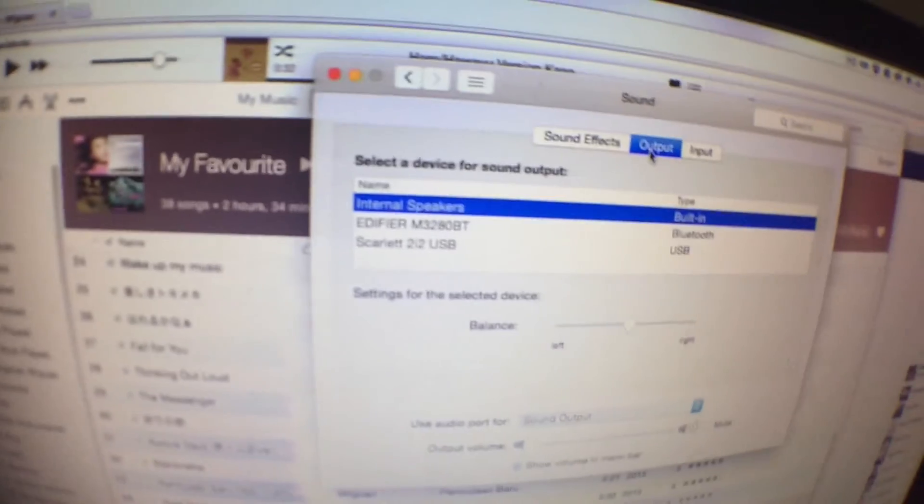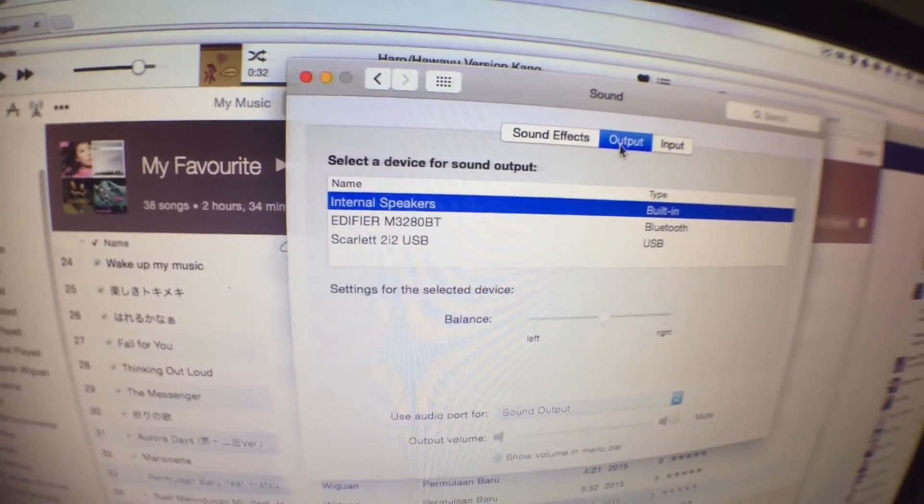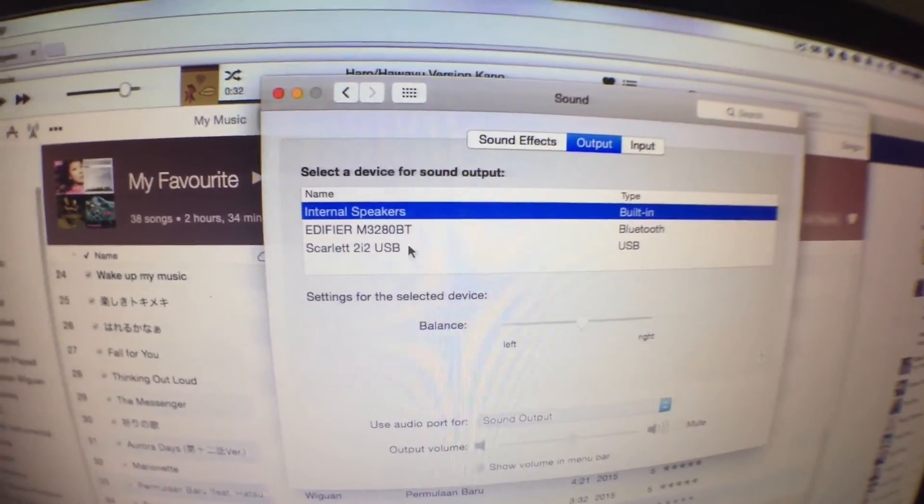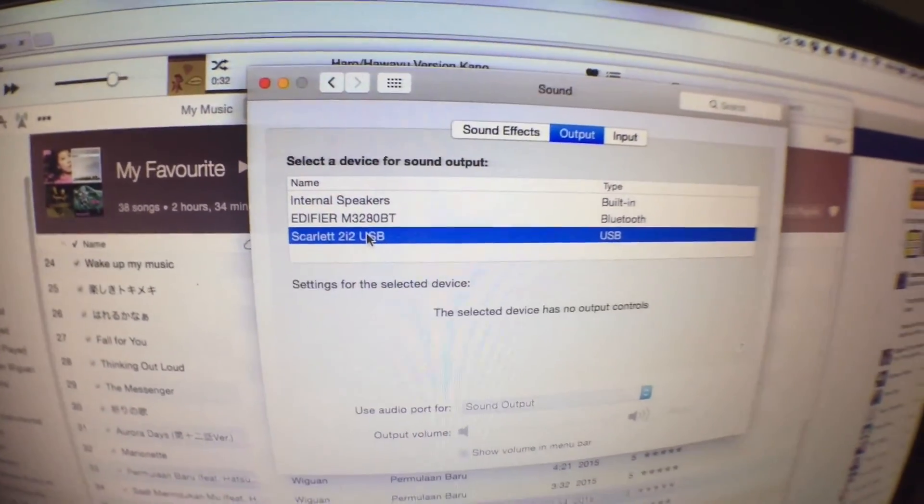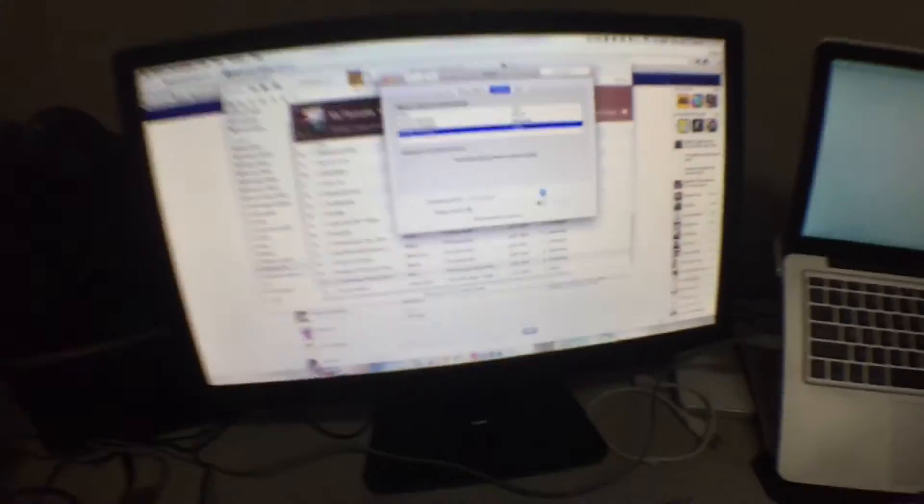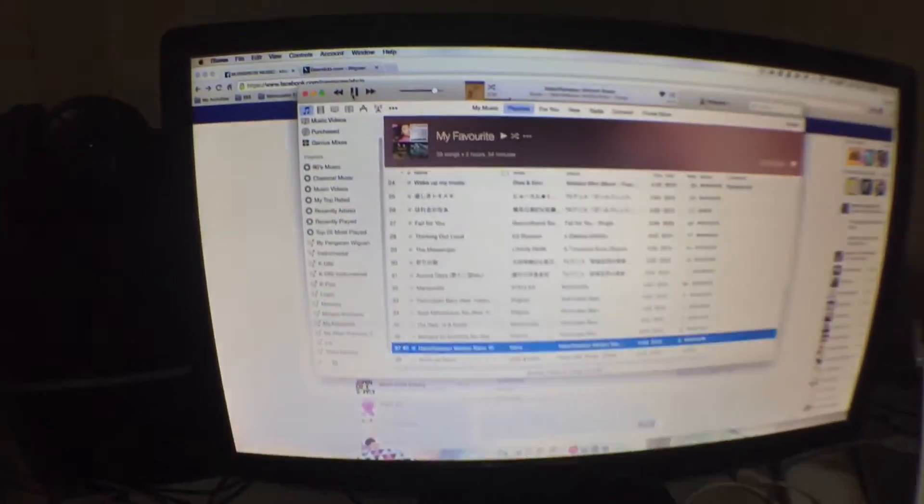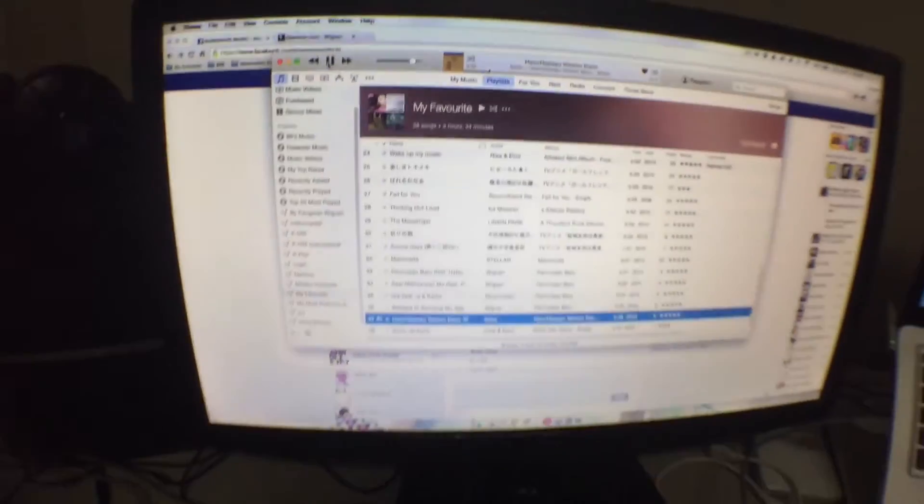The USB Scarlett 2i2 came out. Let's try to play the song. I connect this to the speaker there. Full volume, I think. Doesn't have anything.